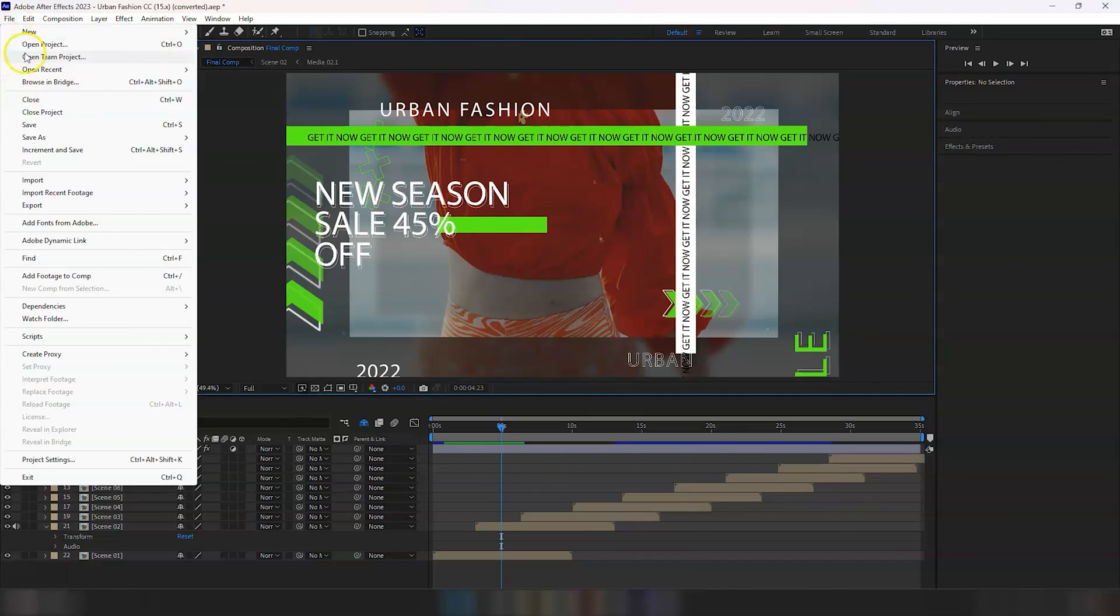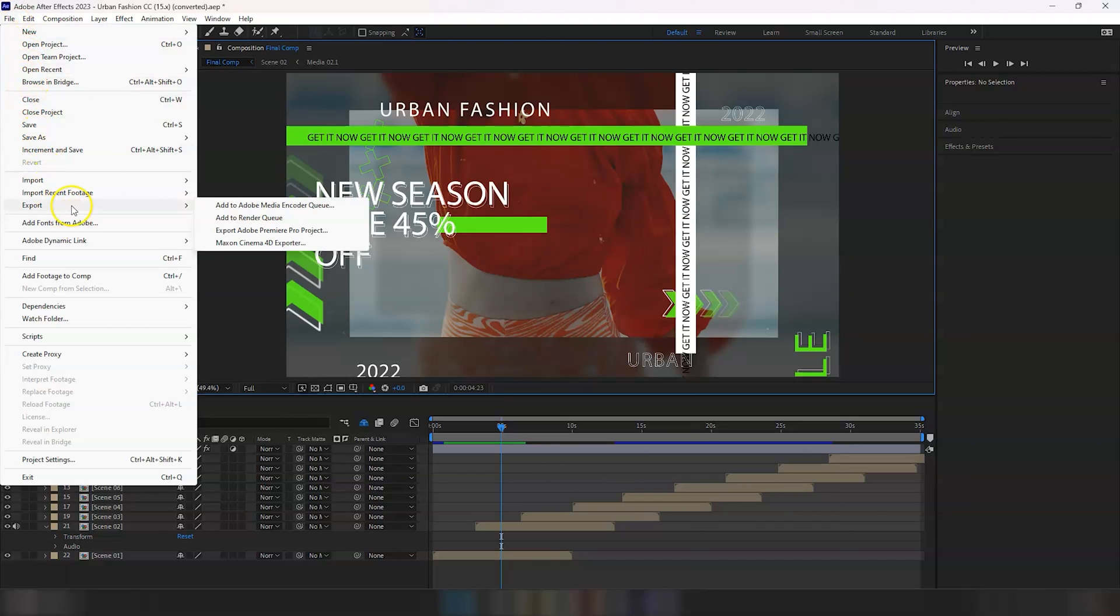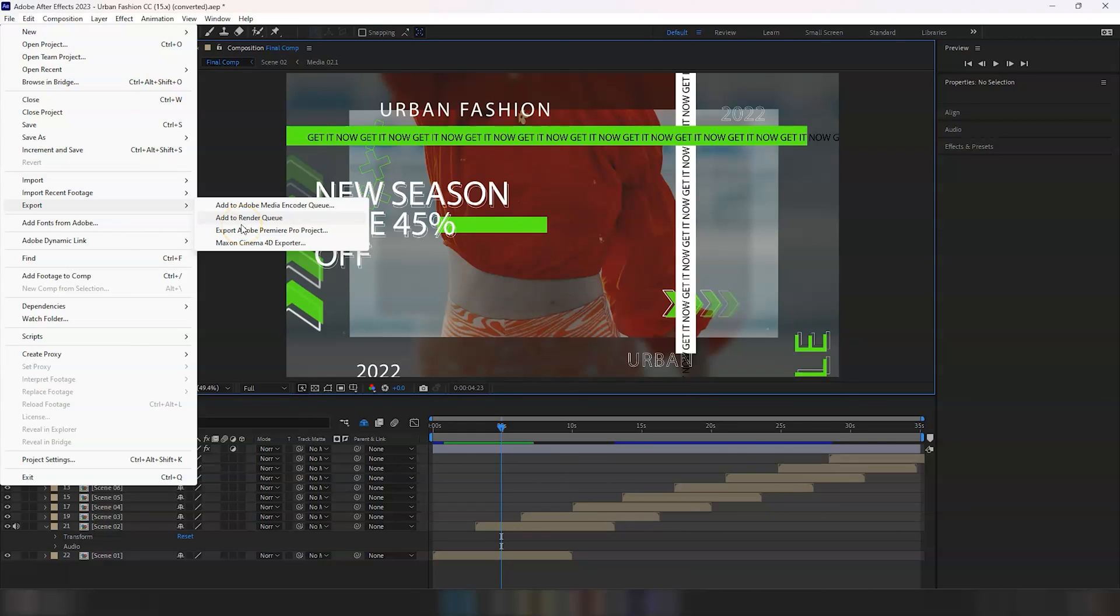Once you're done with it, you can simply go to save and then you can either export it to Media Encoder queue or to render queue, depending on how you want it. Again, it is in one of my other videos I have explained in detail. So have a look at my channel. If you're not sure, you can leave a question in the comments and I will try to respond as quickly as I can. So this is all for now. If you're new to the channel, don't forget to subscribe, like the video, leave a comment, and I will see you in the next one. Thank you, bye.